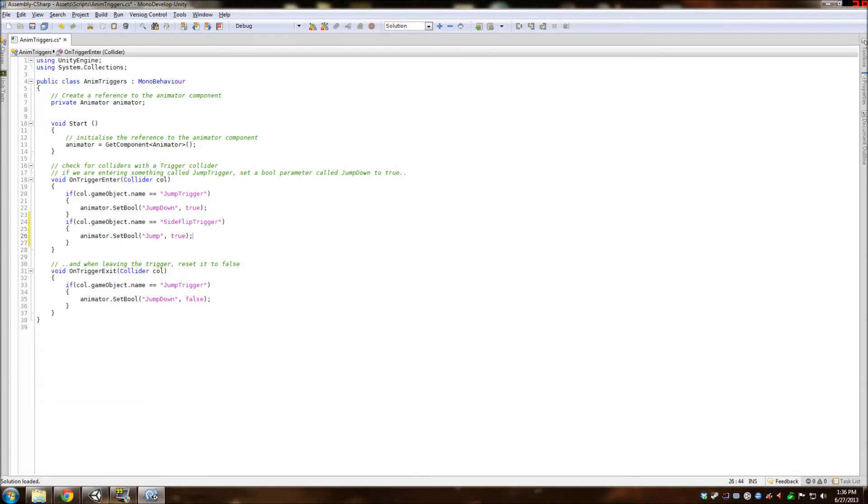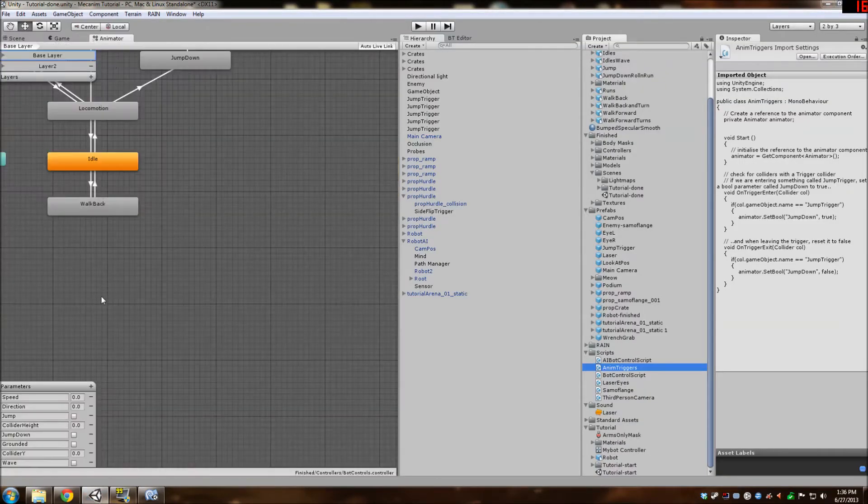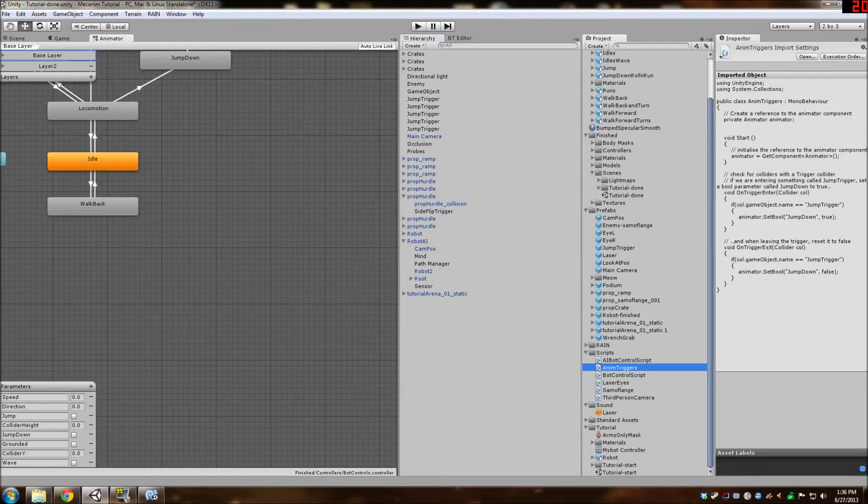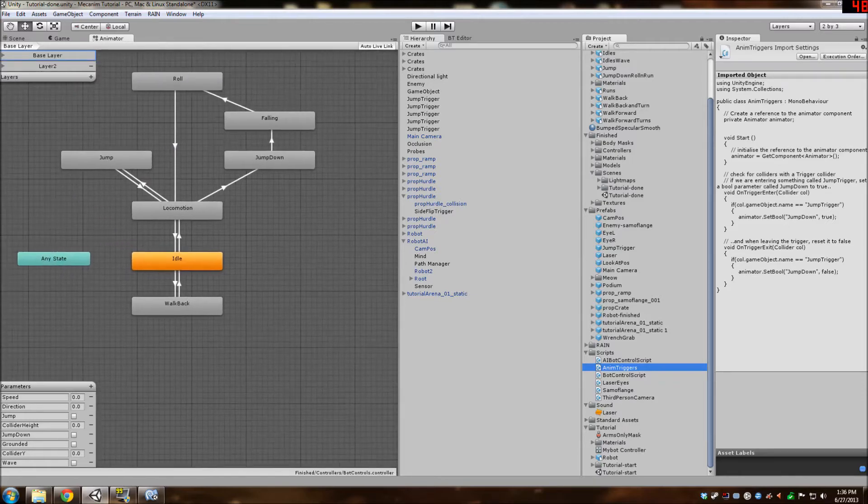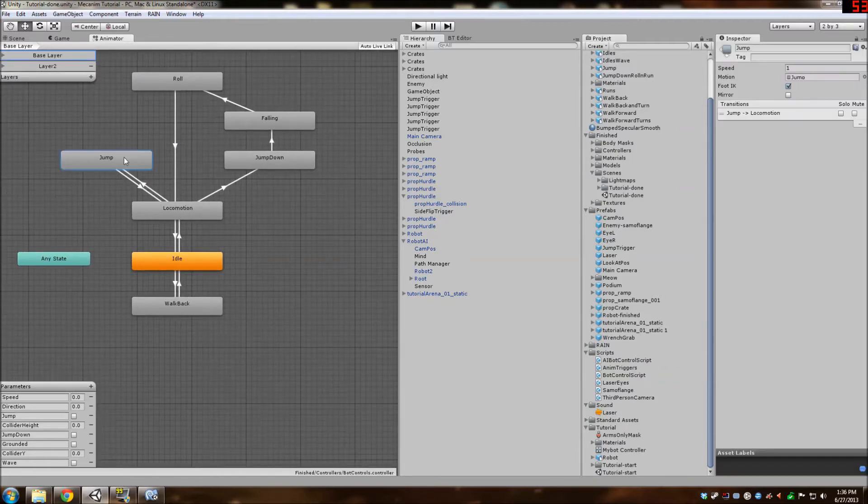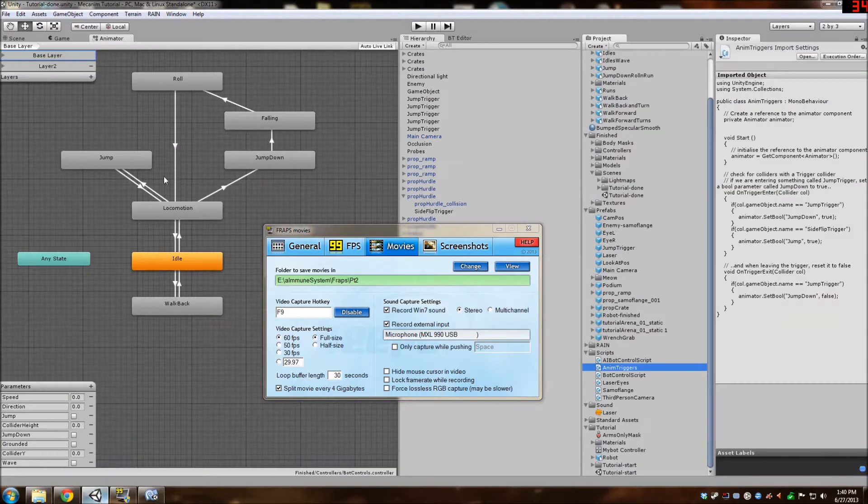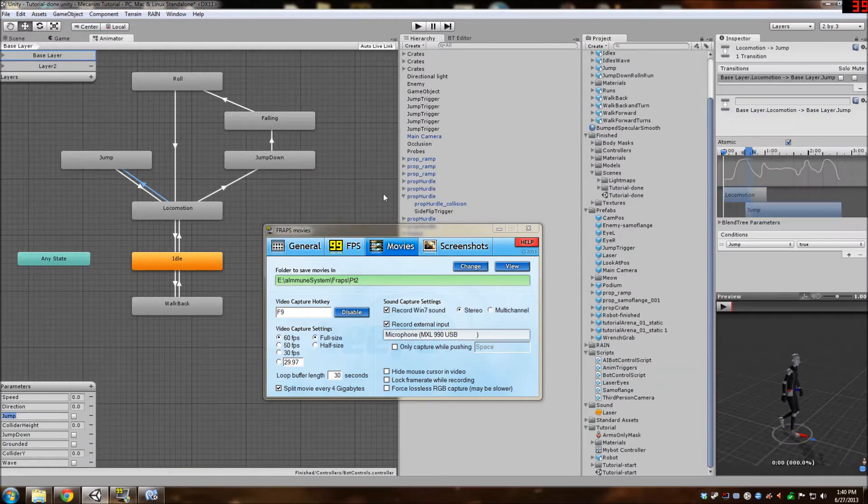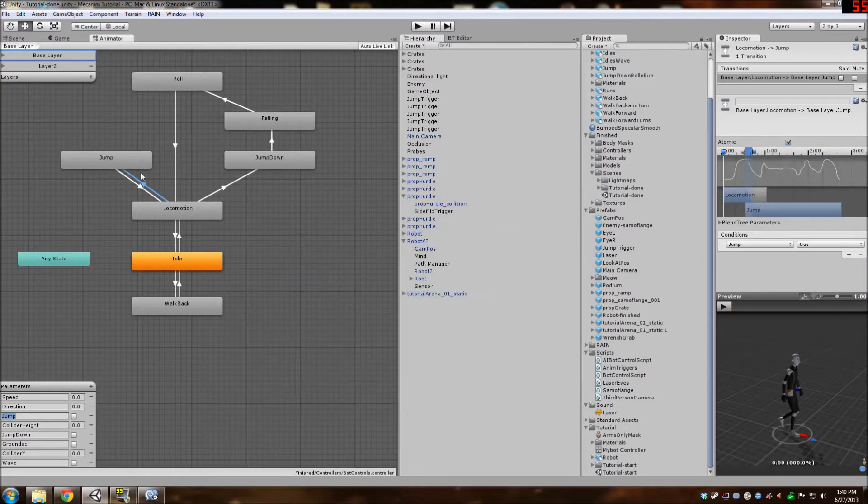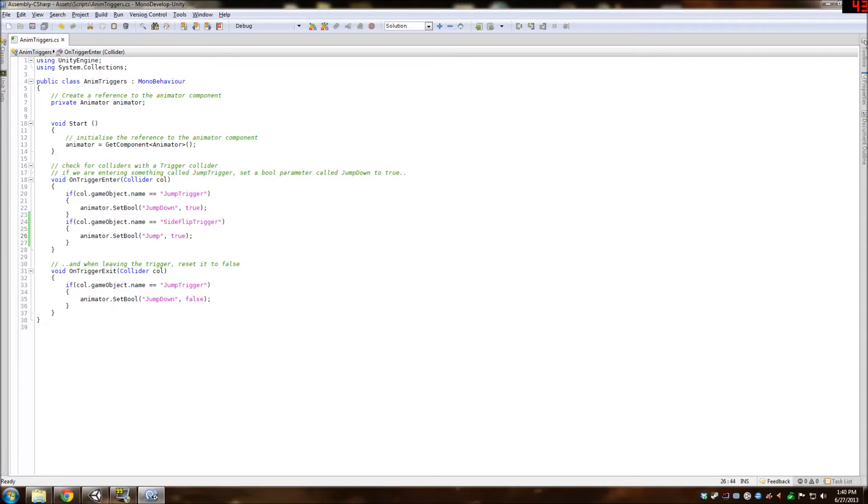And we are also just going to change it to jump. The reason why it says jump here is because if you go in your animator and you have your parameter here called jump, this is a Boolean. And if you click on the transition here, then it'll say the transition between locomotion and jump is if jump equals true. So that's what we're setting in our script.